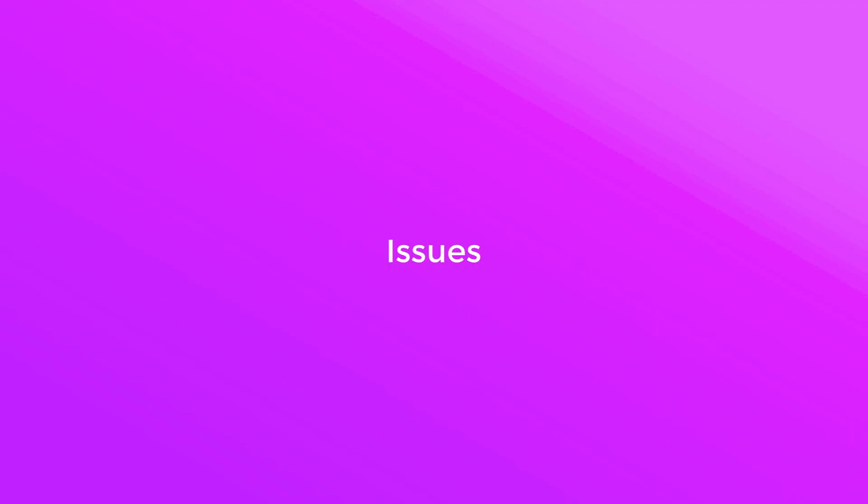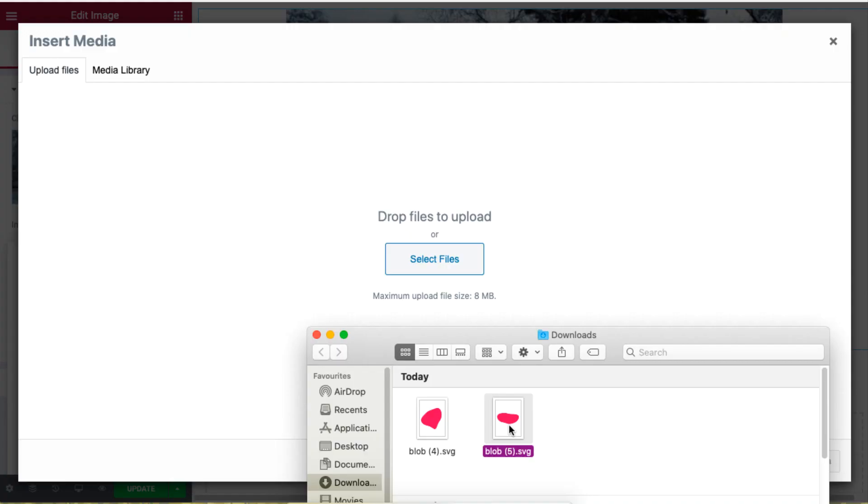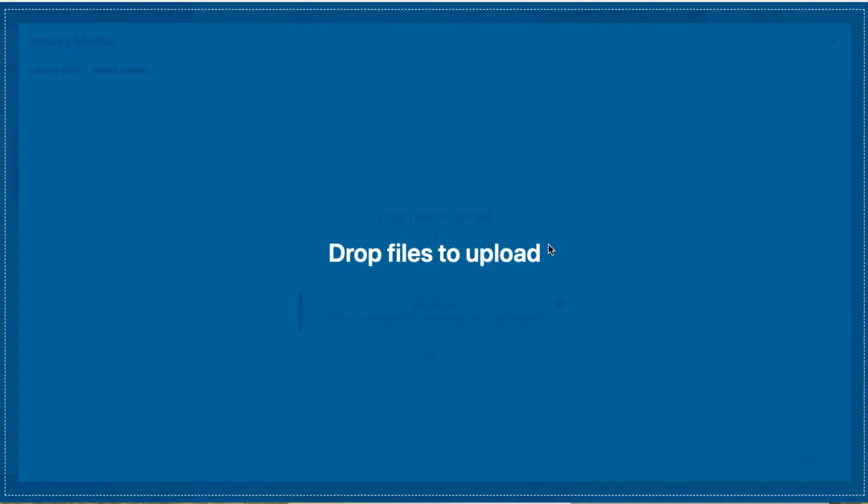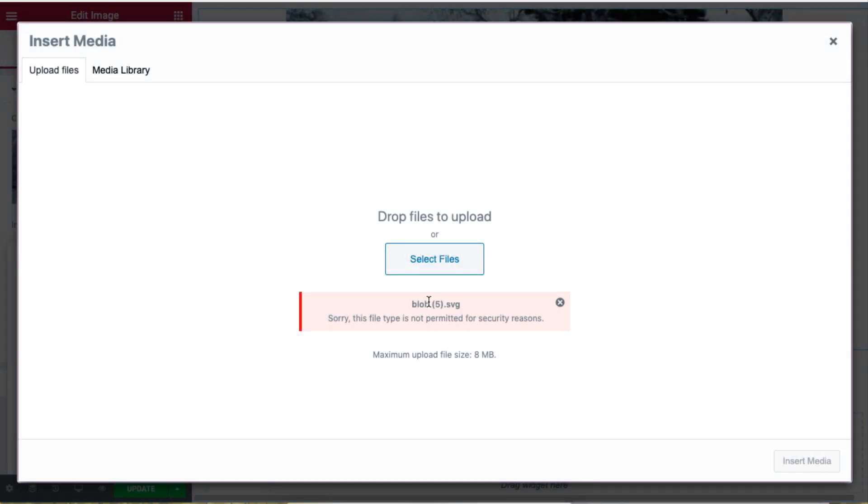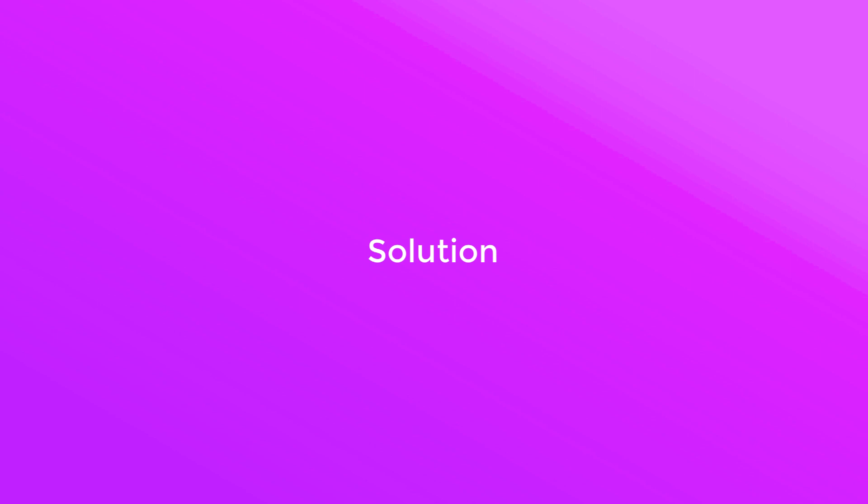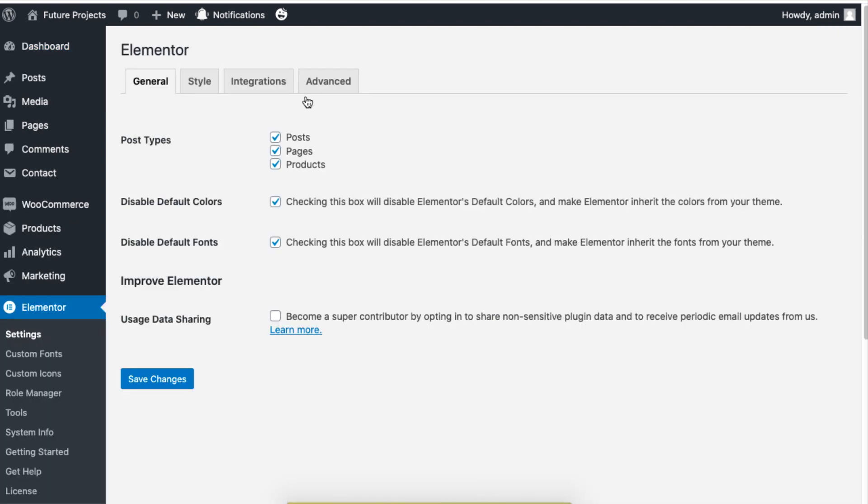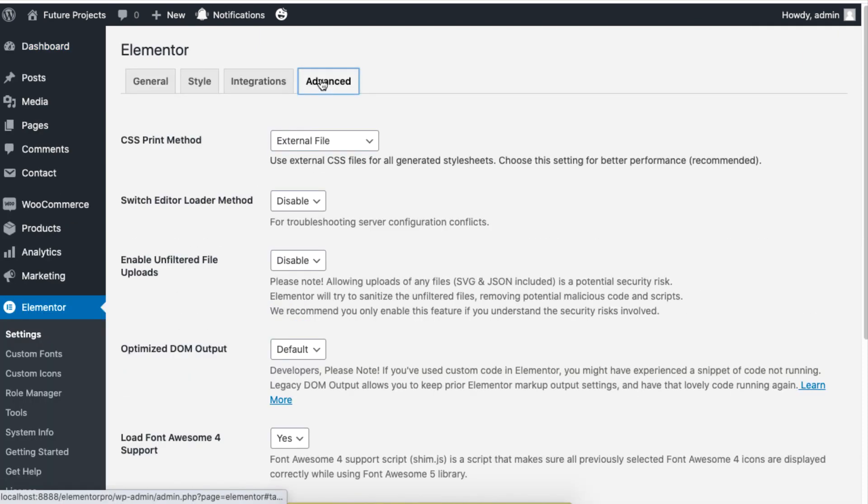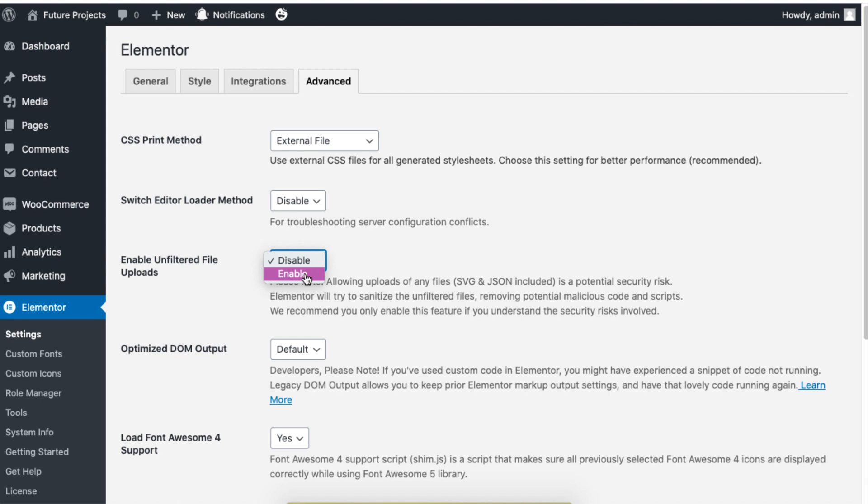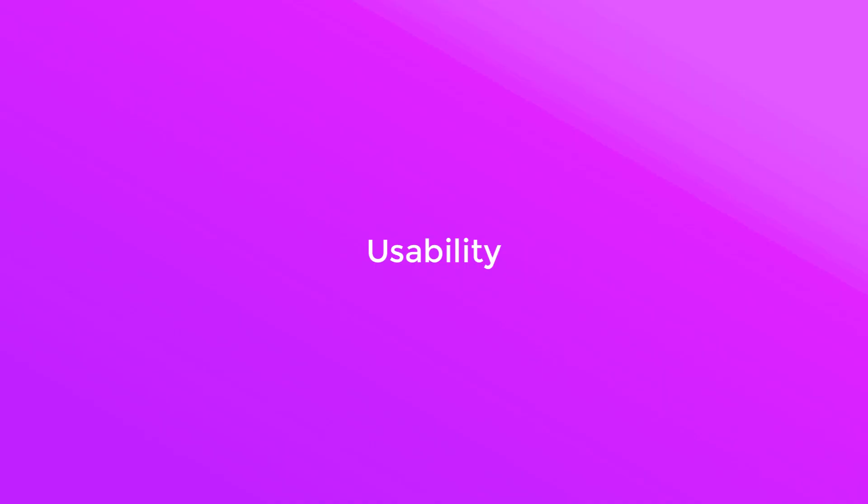While uploading the SVG file, you may receive a notification that prevents you from uploading the file. To fix this, head over to settings of the Elementor plugin, then under advanced option enable the option for unfiltered file uploads and don't forget to save this update. Then you will be allowed to upload the SVG file.